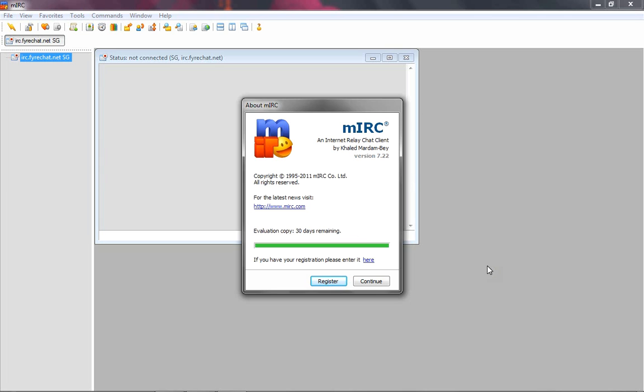This works with the current version, like I said, 7.22. It may work with earlier versions, and it may or may not work with future versions. All I know is that it works on this version.